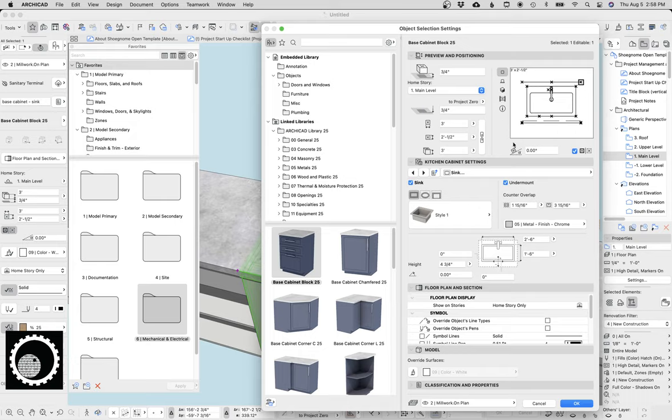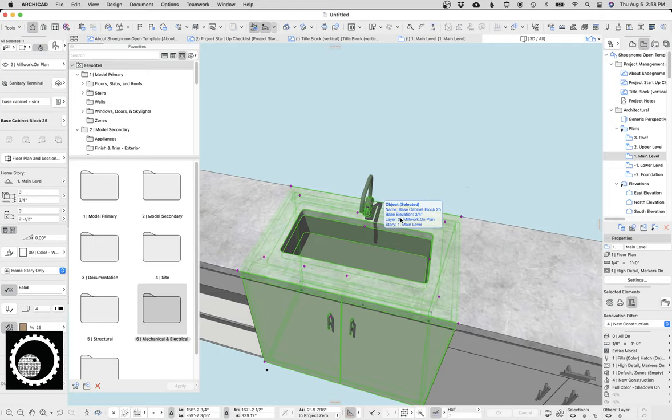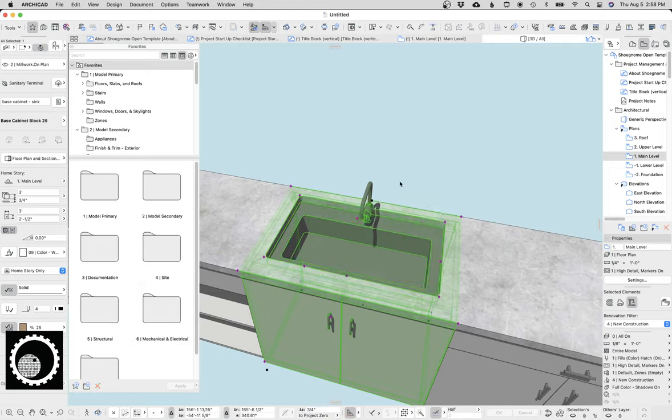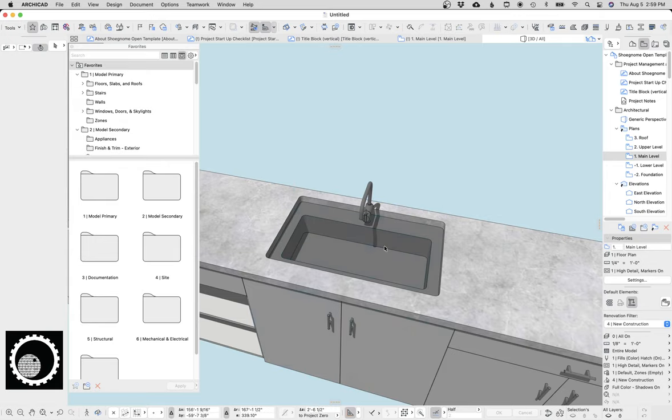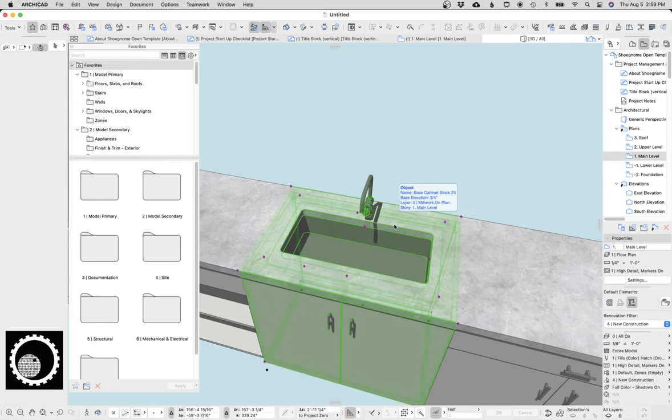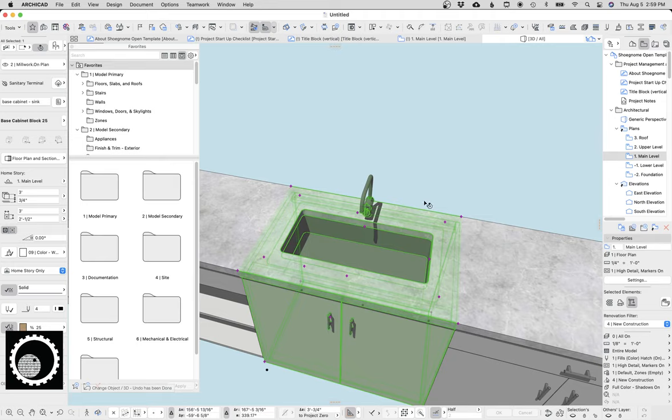Now, something to be aware of, if you're going to use the undermount sink, you set this overlap to whatever the maximum is. If you set it to zero, then your undermount sink is not actually an undermount sink. It's just a dropped-in sink, and it's just ridiculous.